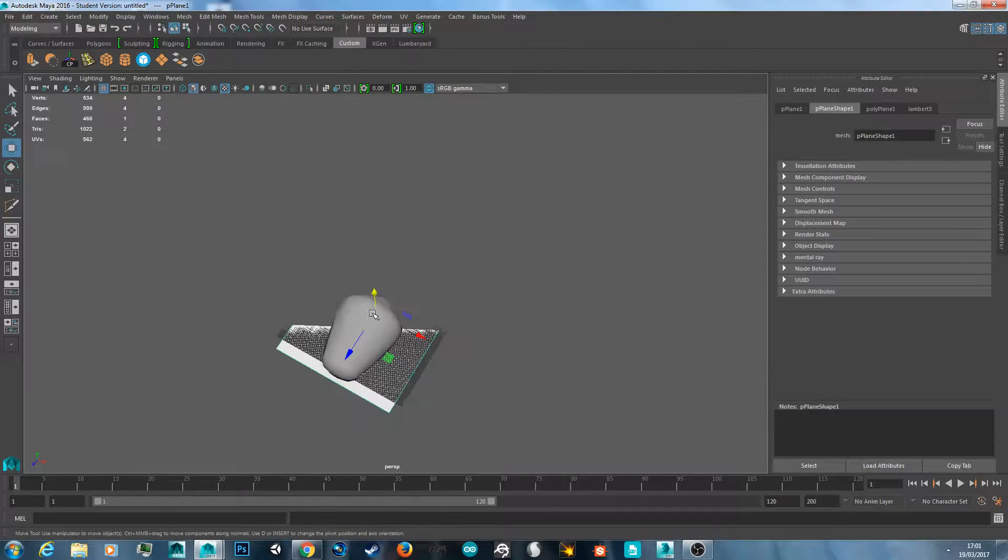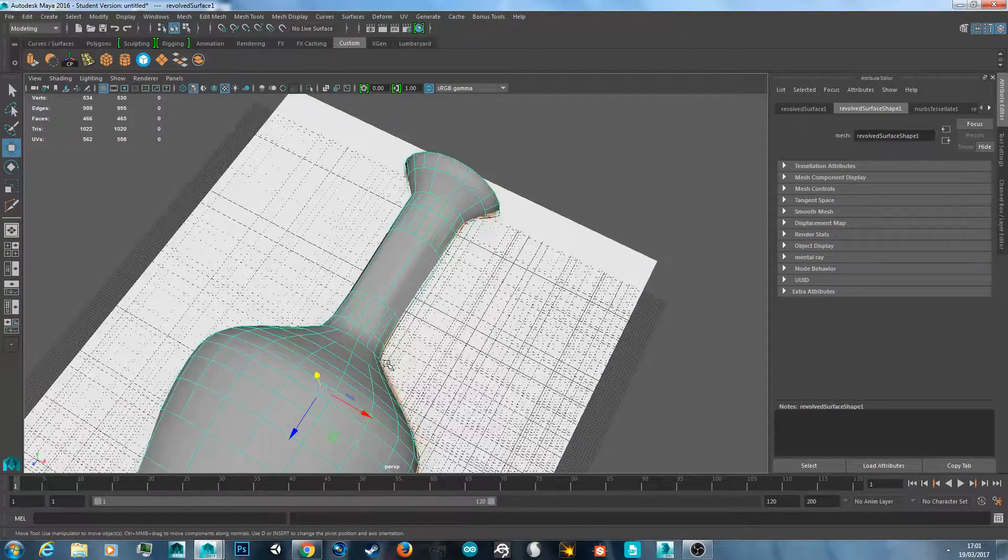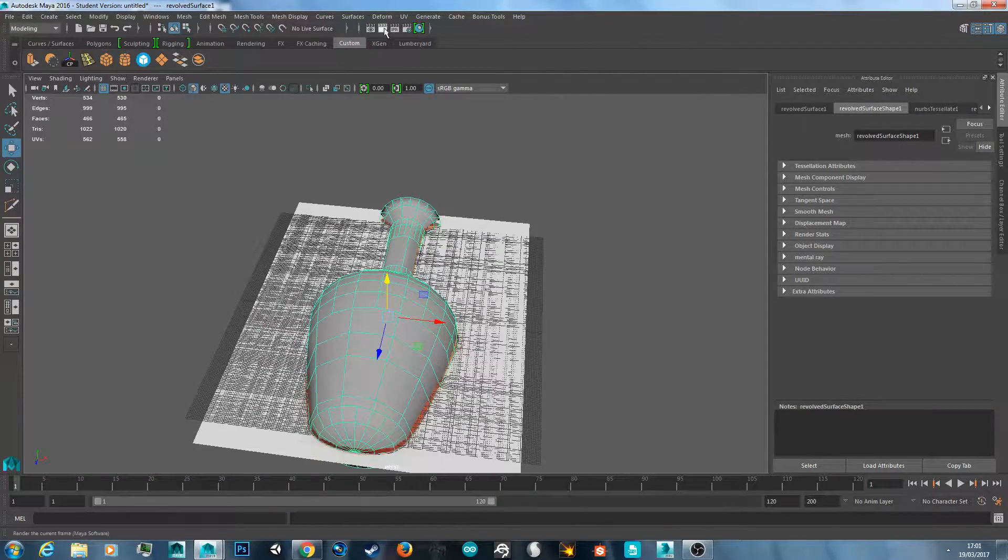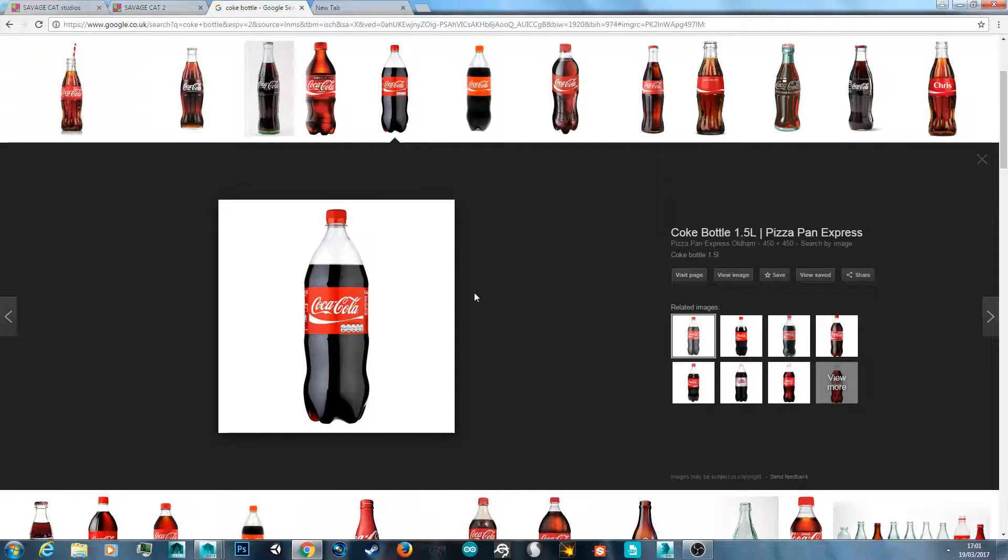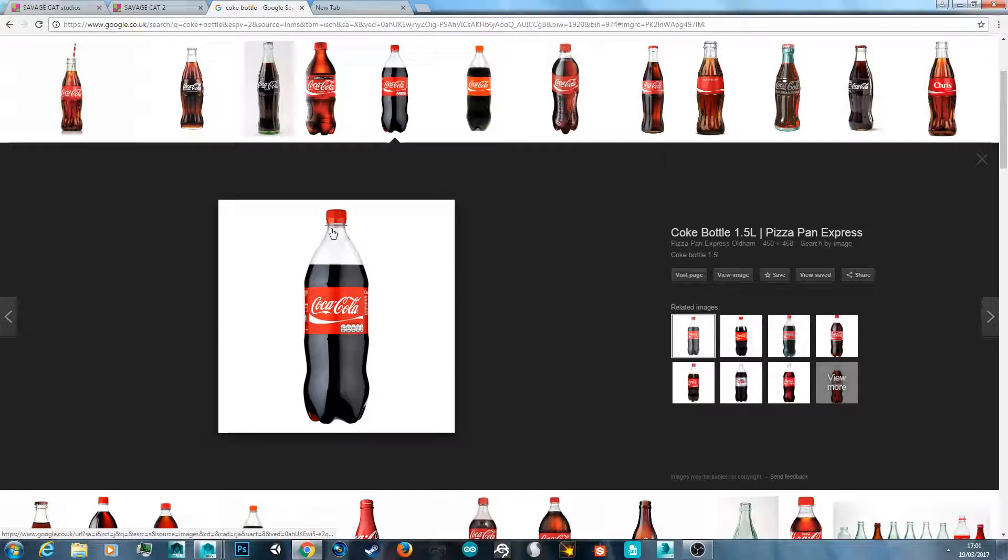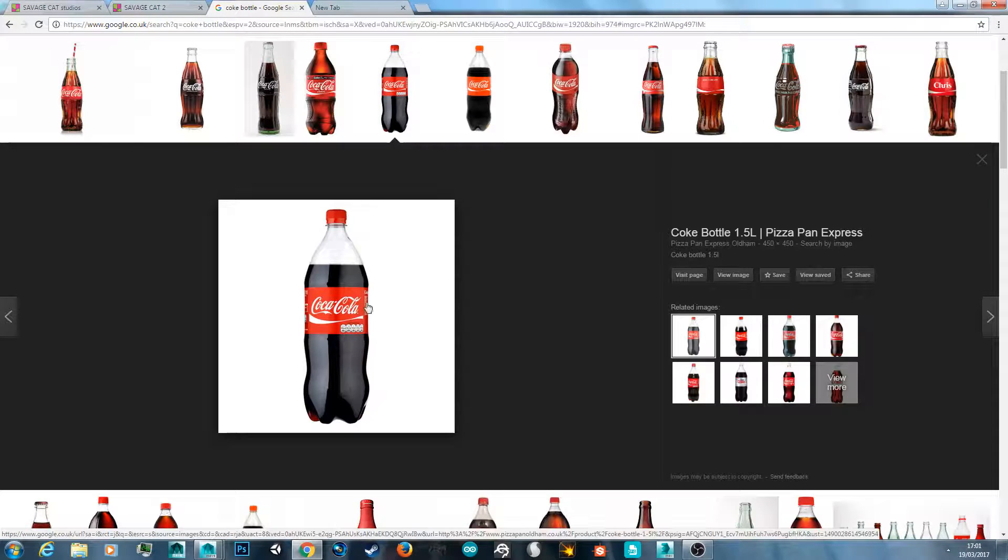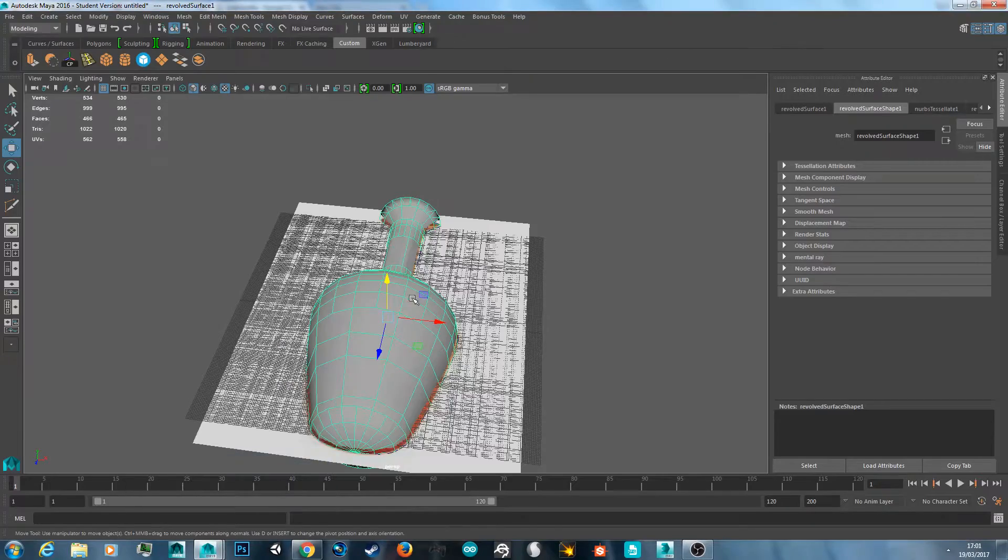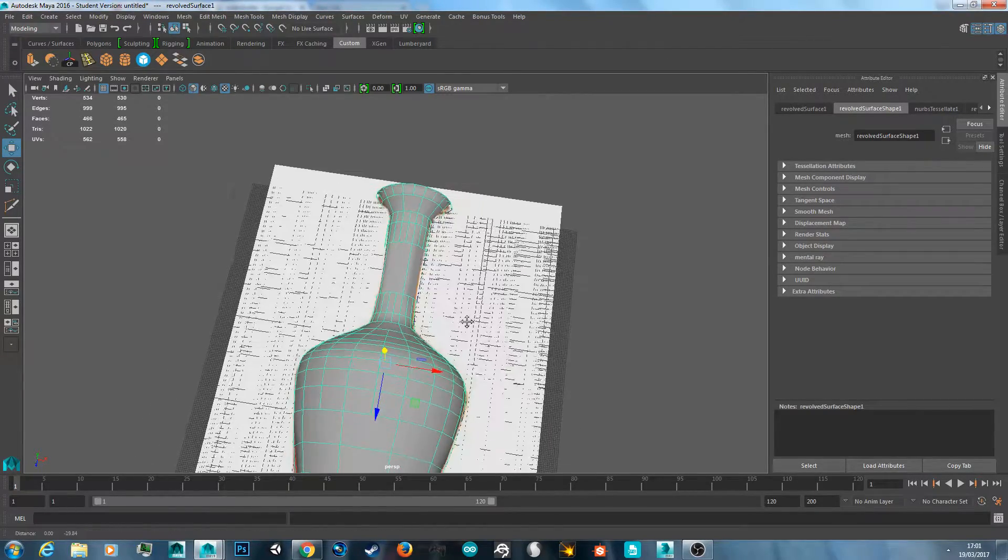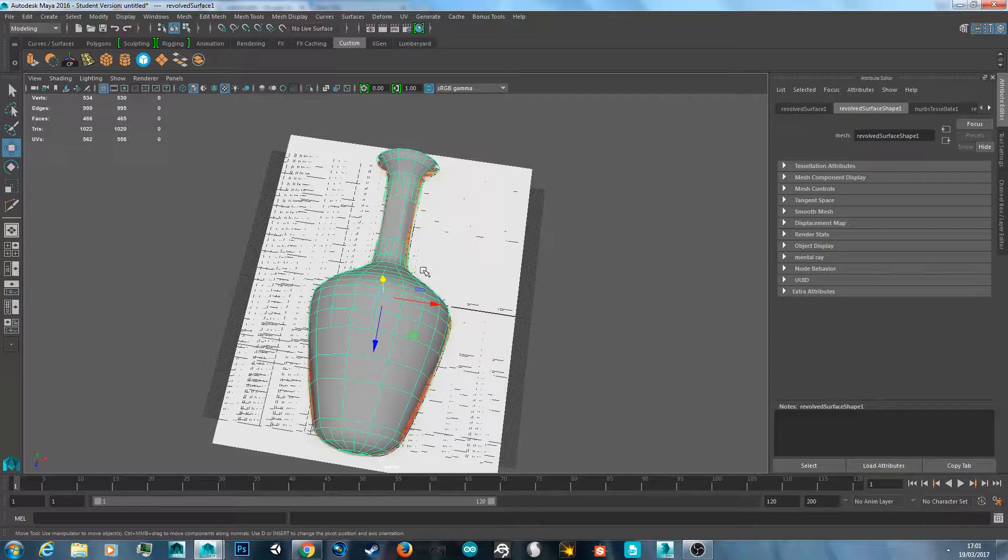And obviously you can use this same revolve tool and use the curves to create, say, a coke bottle and anything else that'll revolve around into a circle. So again you just create the curves on half of it and then it'll revolve around into a 3D object. So that's how you make bottles and vases in Autodesk Maya.